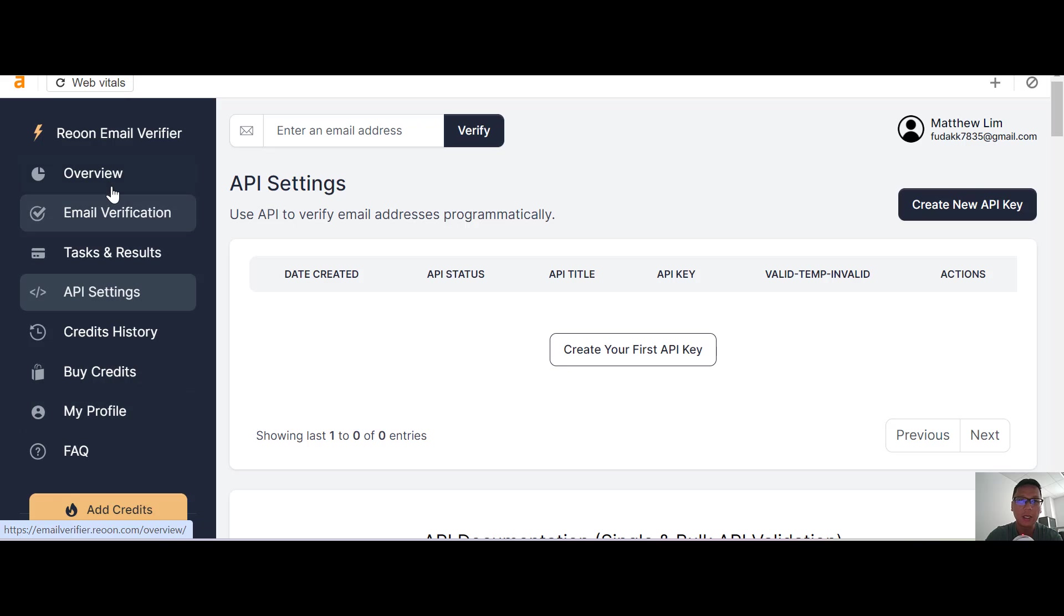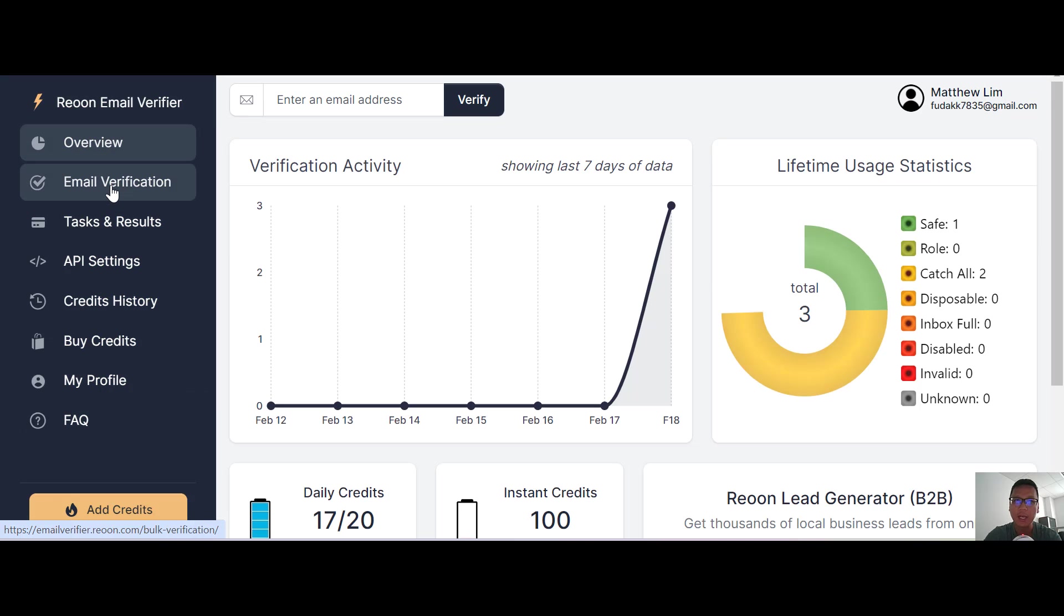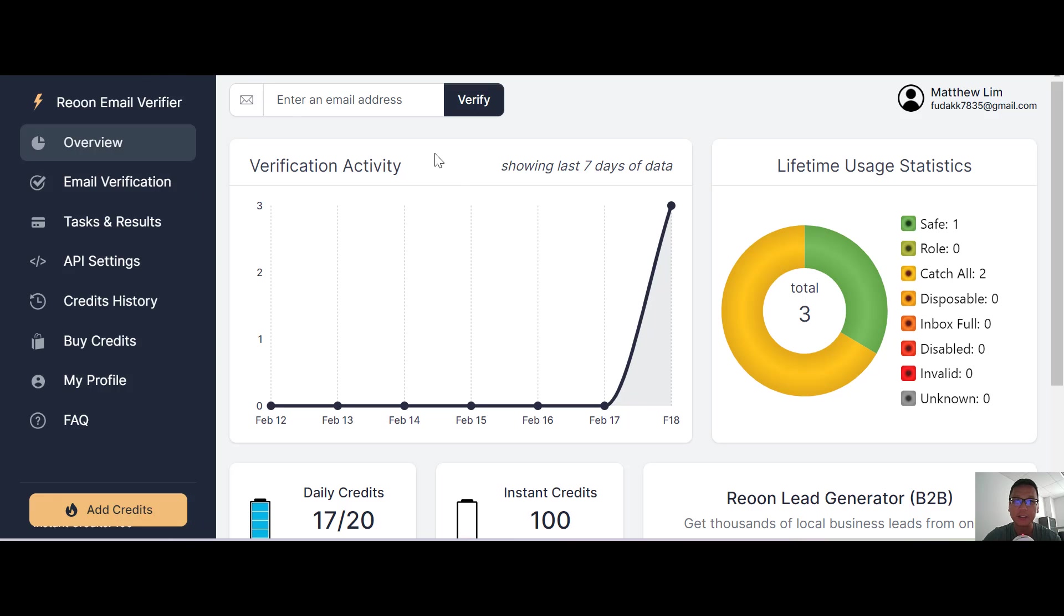You can see the credit history, buy credits, and your profile. Let me go back to the overview. I already have one email address which I can verify. It's very simple. All you need to do is look at the top here, copy and paste the email address, and press verify.